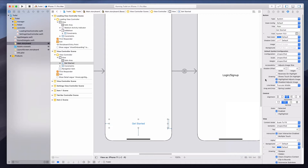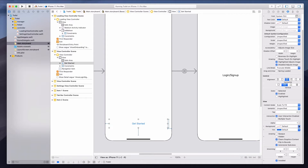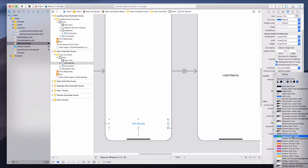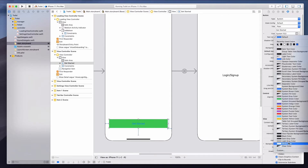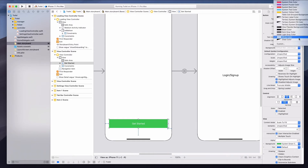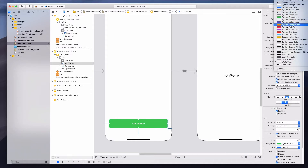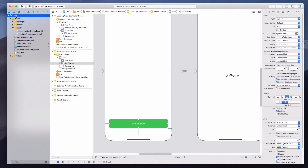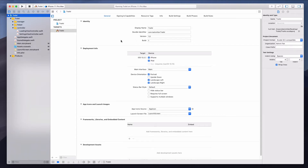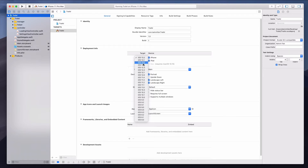Let's change the background color of the button — I'm going to select system green. I'll also change the text color to white. If you're not seeing system green or any of these colors, that could be because you're not on Xcode 11. Make sure you're on Xcode 11 with a minimum iOS version of 13. I believe if you're at least iOS 13.0, you should have access to all these features.